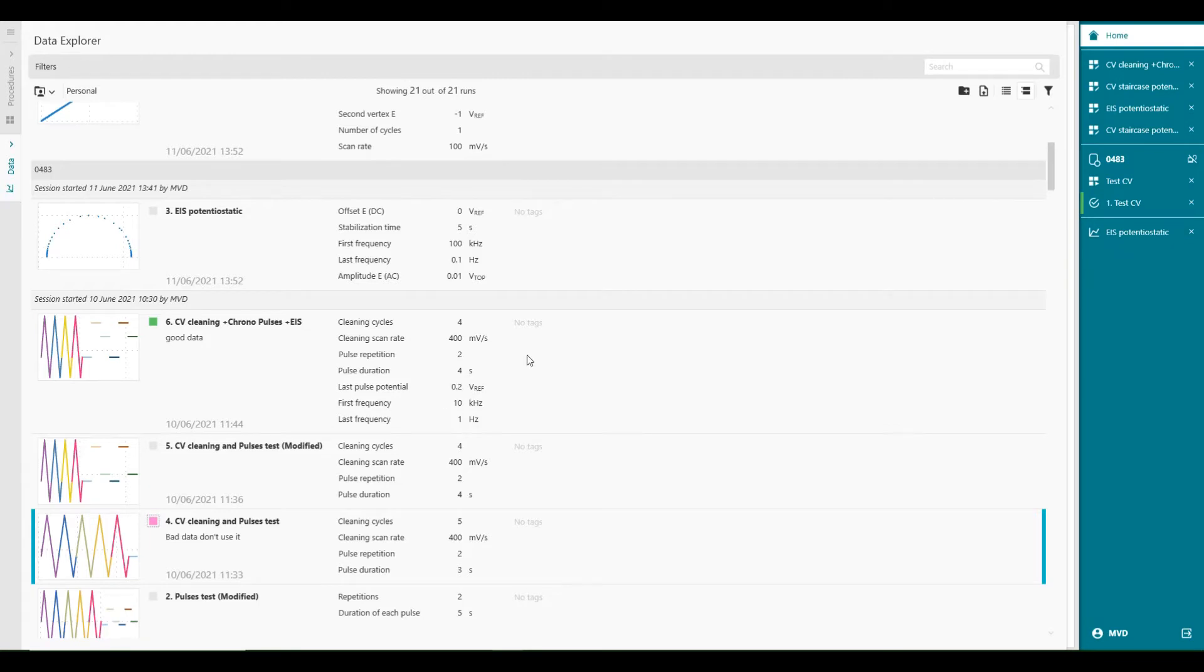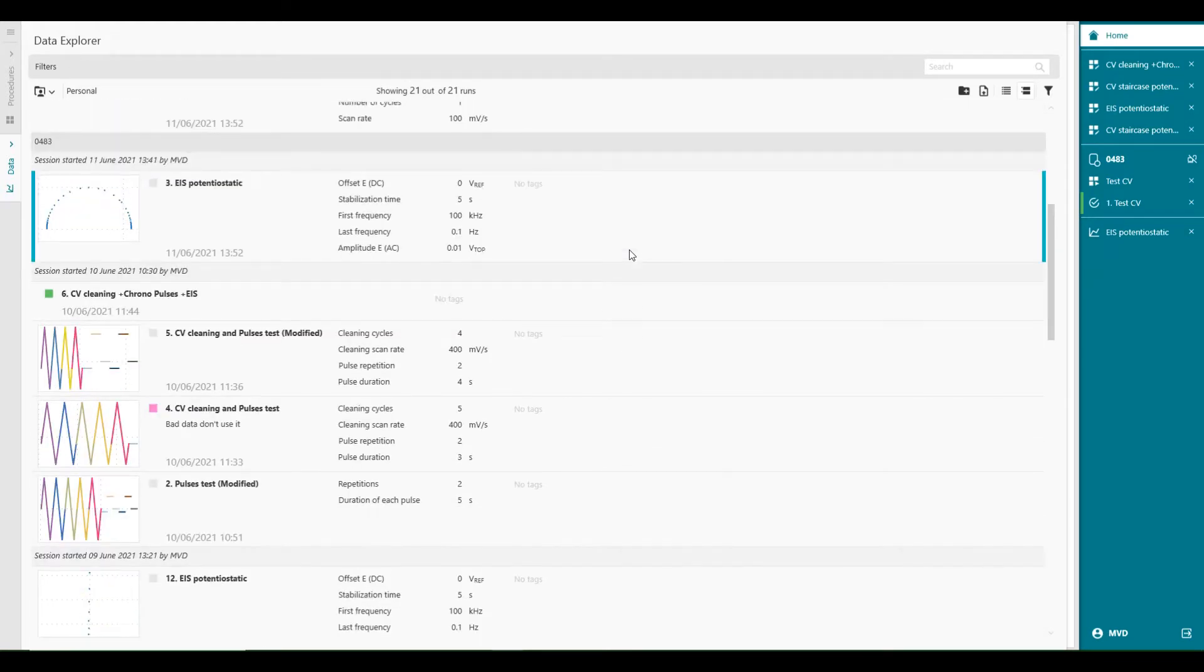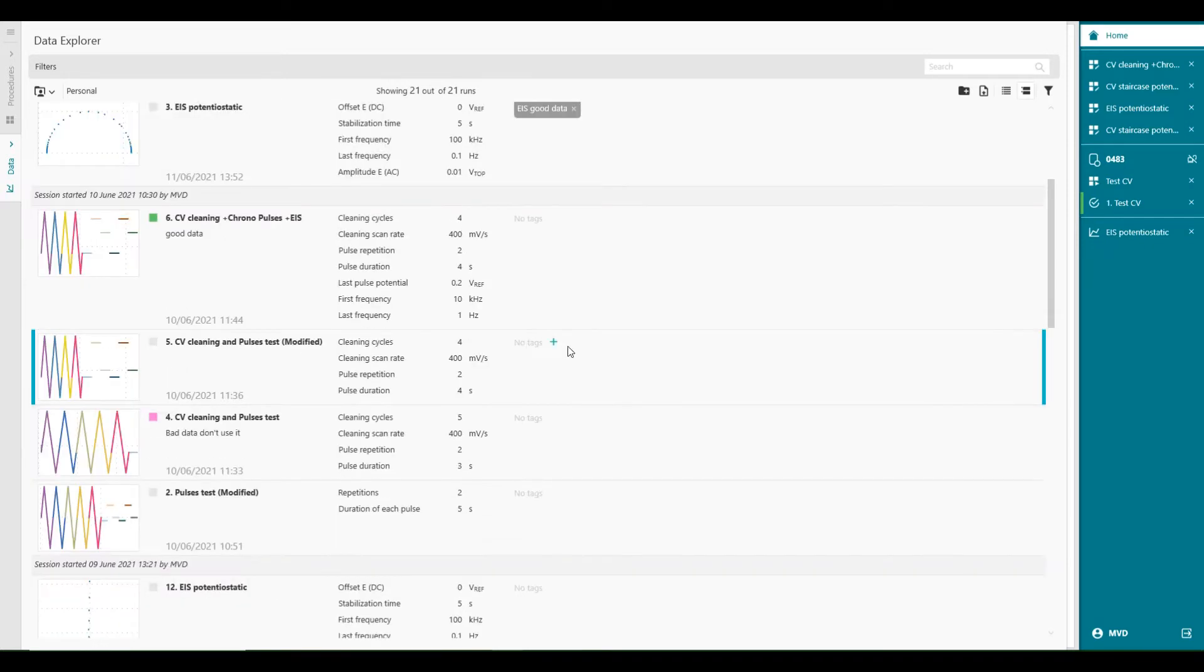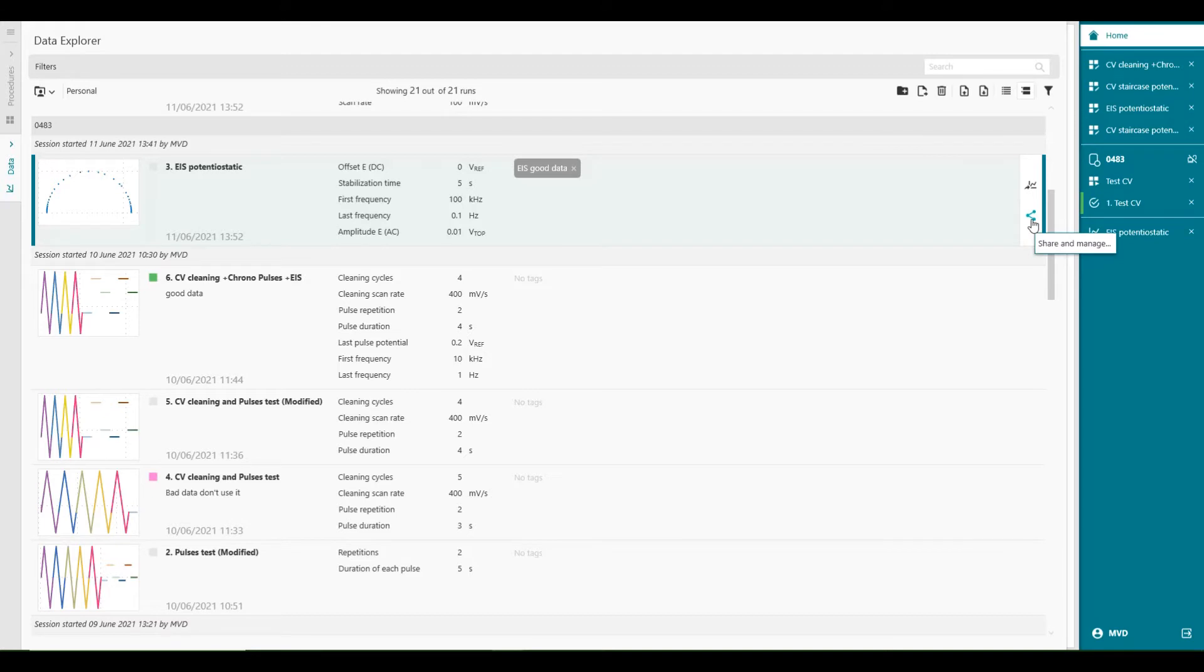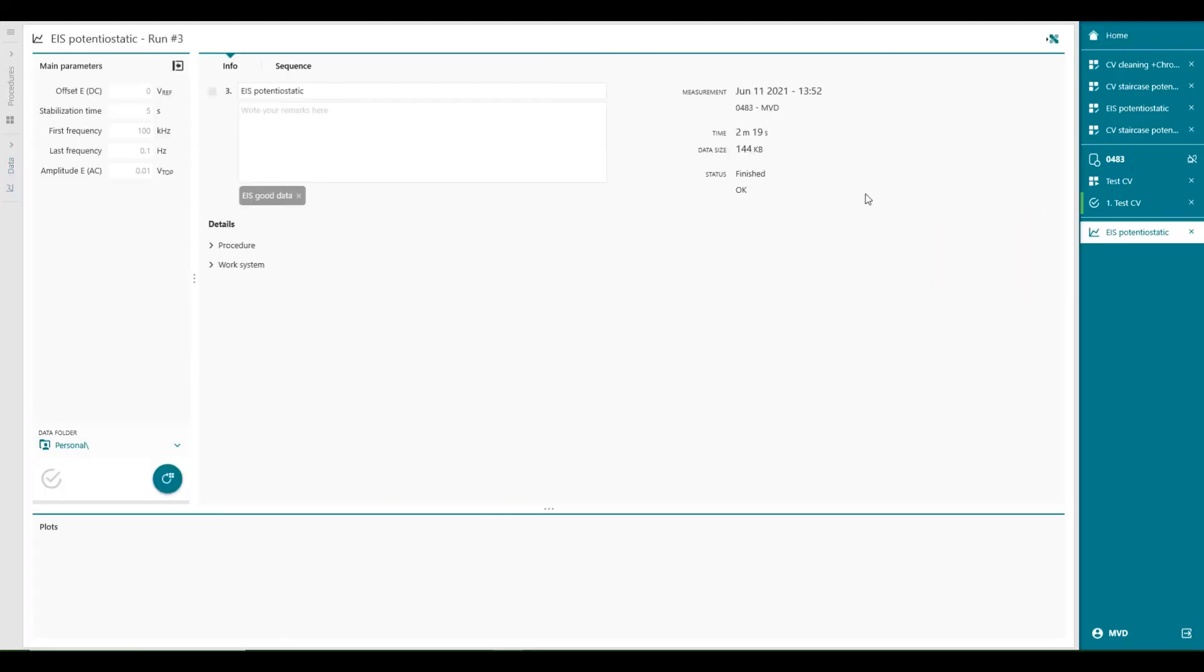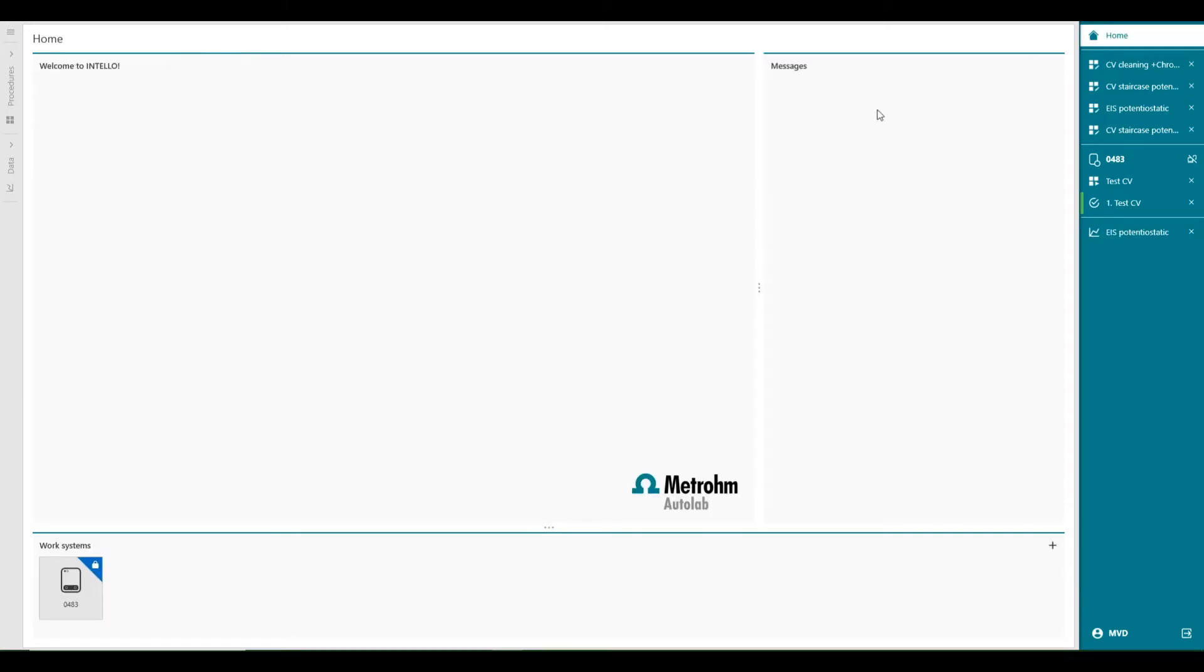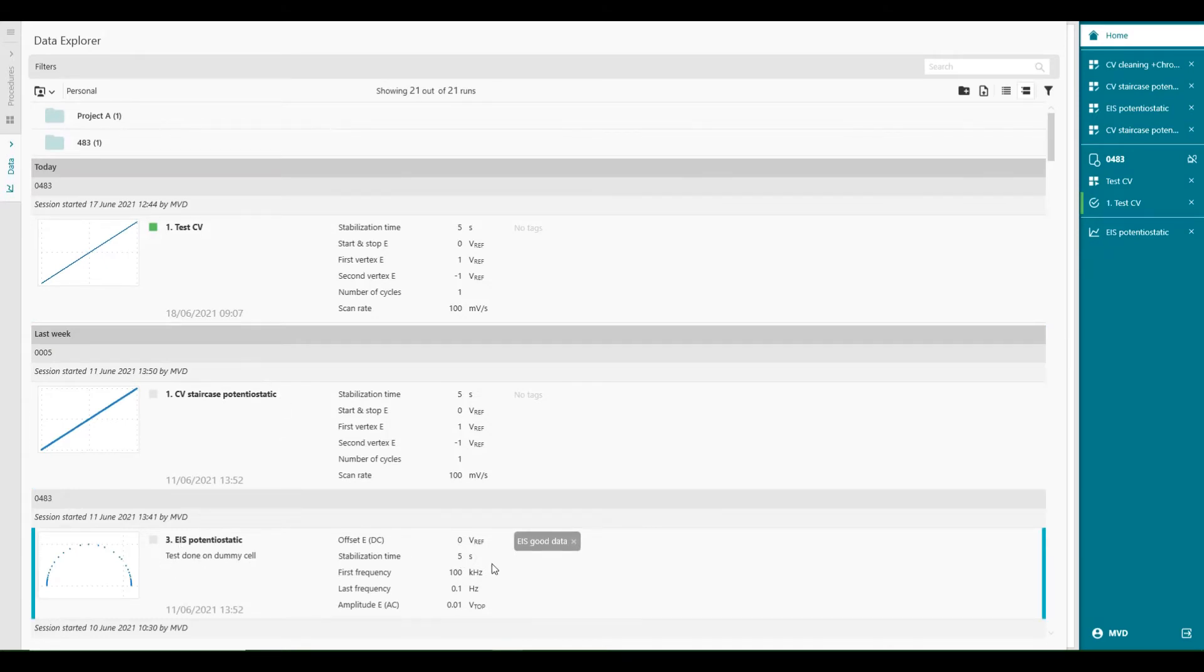But you can also apply tags to the data. So for example, you can say EIS good data. Or you can open the file and add extra remarks to it. For example, you can open it and say test done on dummy cell. Add a remark to the data. So you see now, test done on a dummy cell.